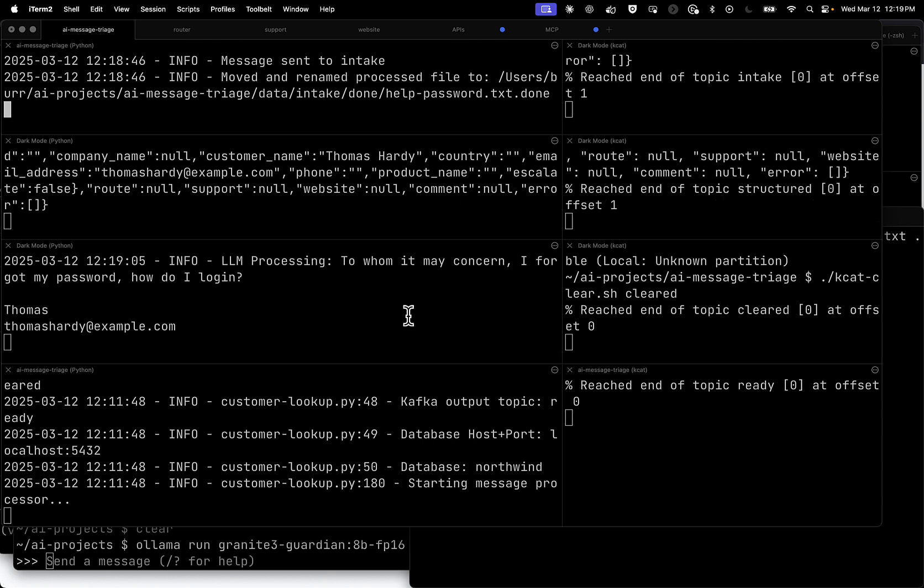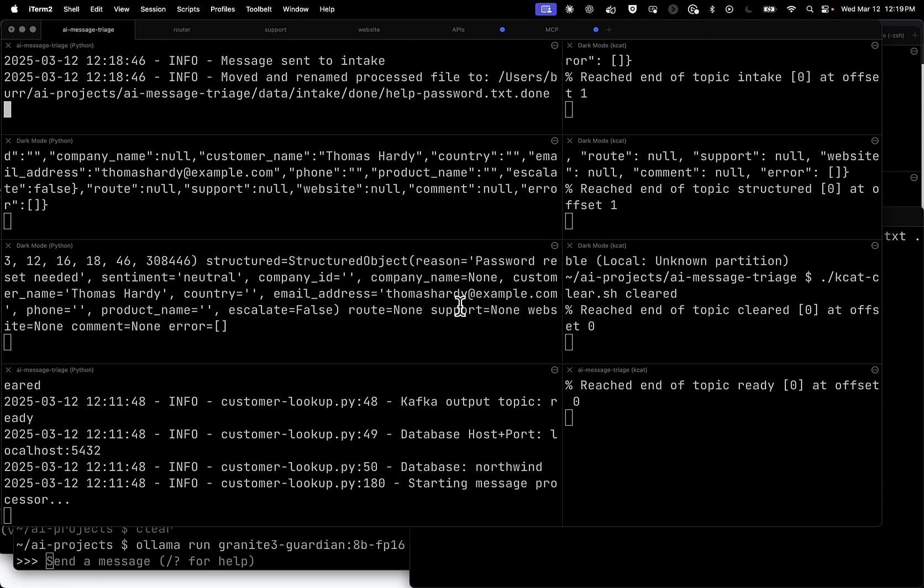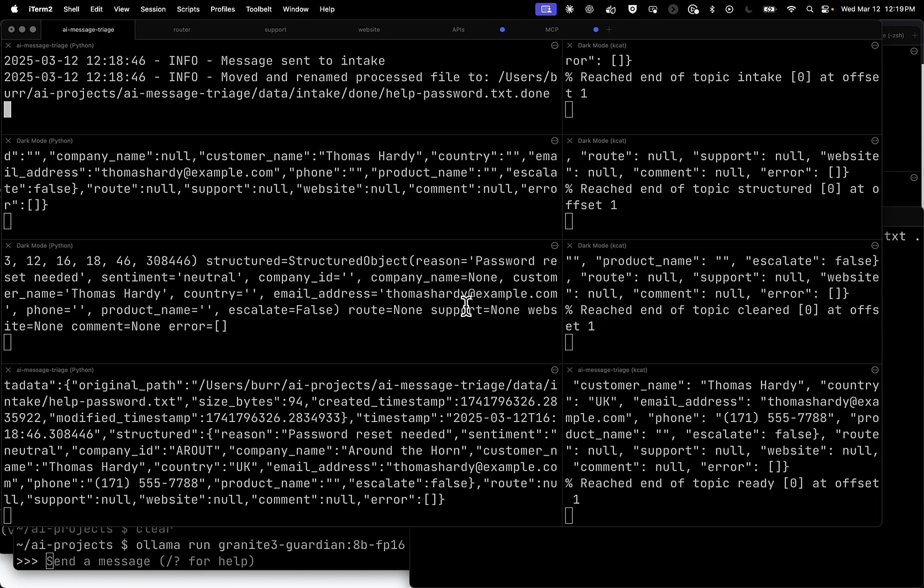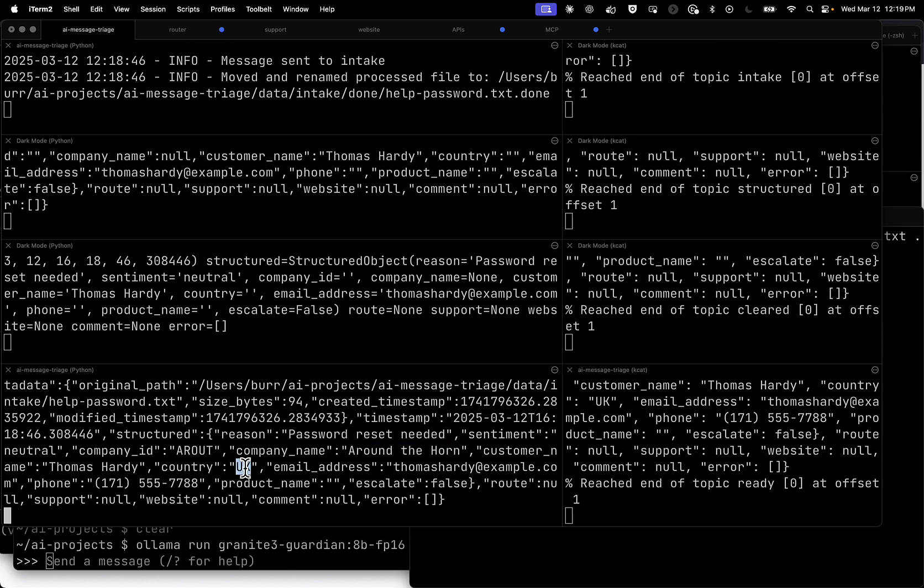There it goes. And now it's going to go over here to see if it can get through the guardrails. It's going to look at that message and it looks like it got through the guardrails. And then it did the customer lookup. See this around the horn? That came from the customer lookup. The UK, this ID came from the database.